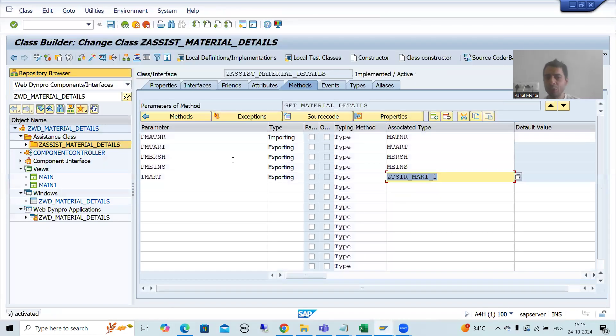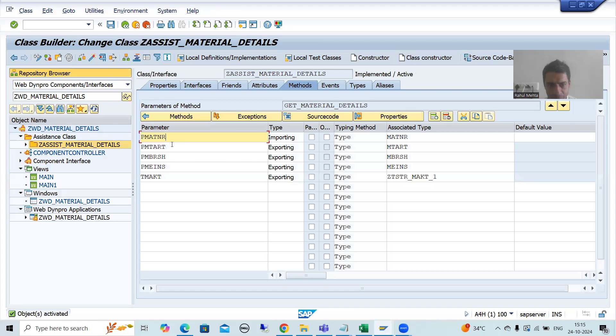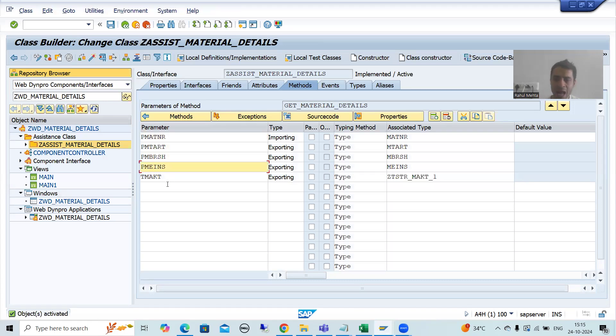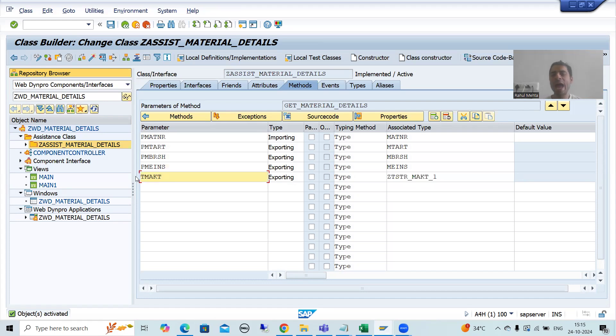So into this method, we have taken one input and four outputs - three are for MARA and one is for MAKT.